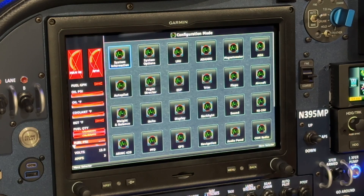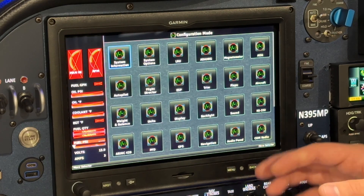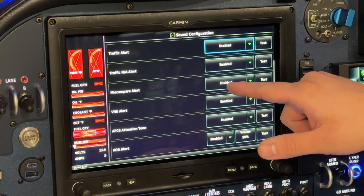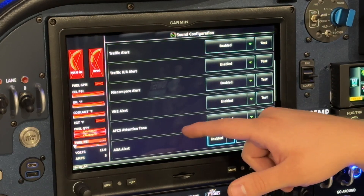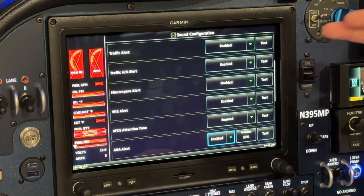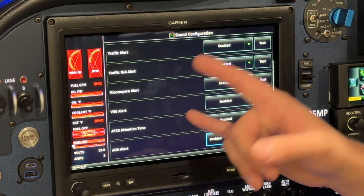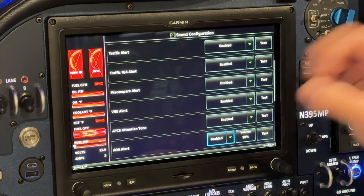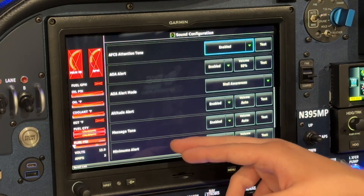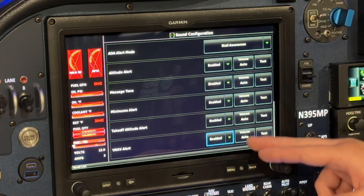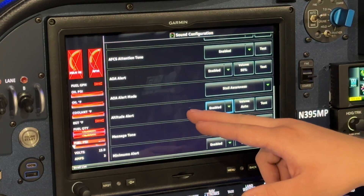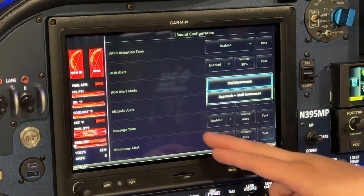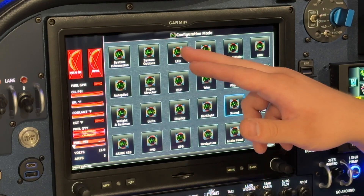Here we are in config mode on the G3X. Let's jump into the new sound settings. Going to Sound, you can see there's a new miscompare alert that can be enabled or disabled. Miscompare is when the G3X and G5, or multiple GSU25s in the G3X system, don't agree — this alert will tone in your headset and say the word 'miscompare' to bring your attention to it. You can also see more volume controls available for certain items, and the new AOA alert mode: stall awareness or approach plus stall awareness.